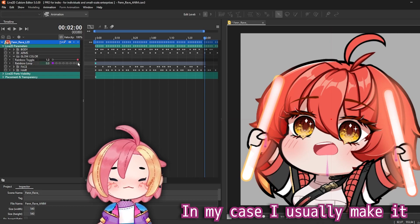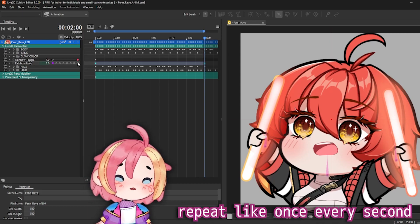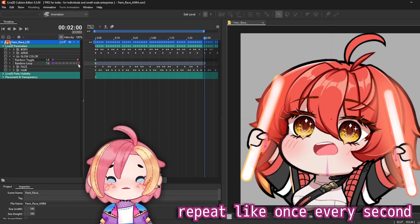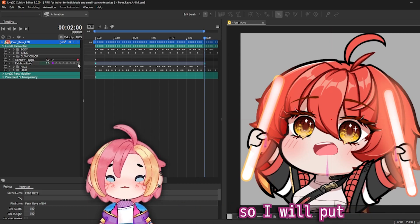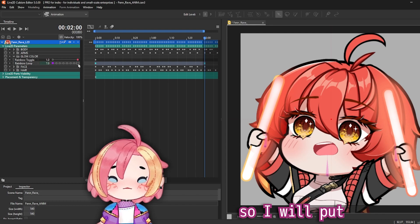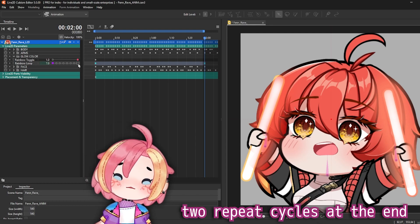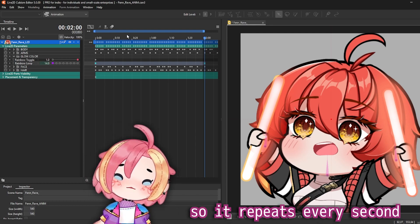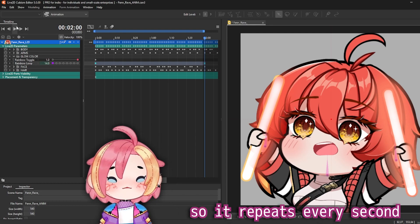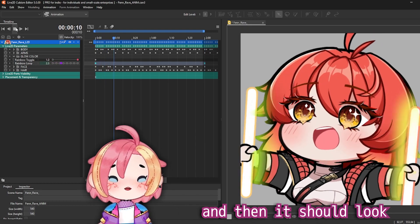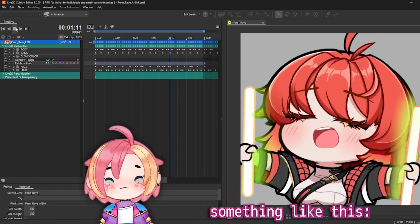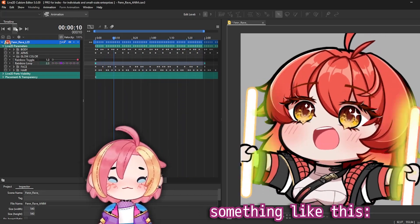In my case, I usually make it repeat once every second, so I'll put two repeat cycles at the end so it repeats every second, and then it should look something like this.